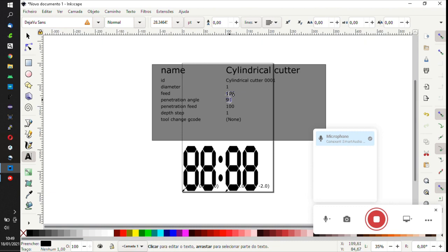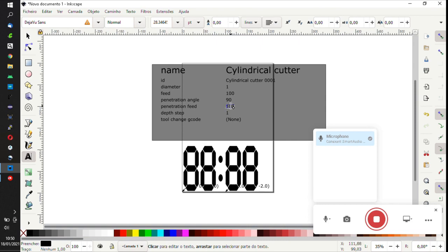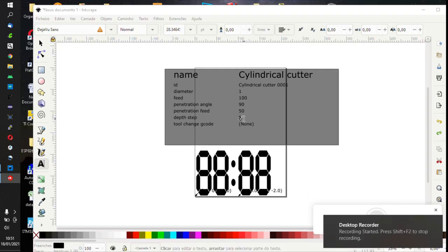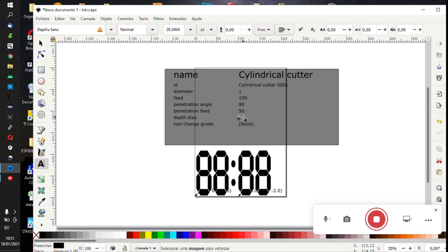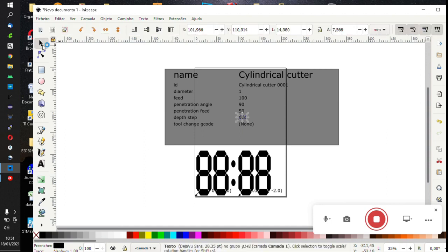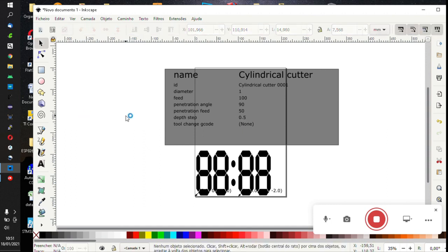The penetration feed, I select 50 but it can be faster. Then we select how deep we want to go in each step. I have selected 0.05mm.